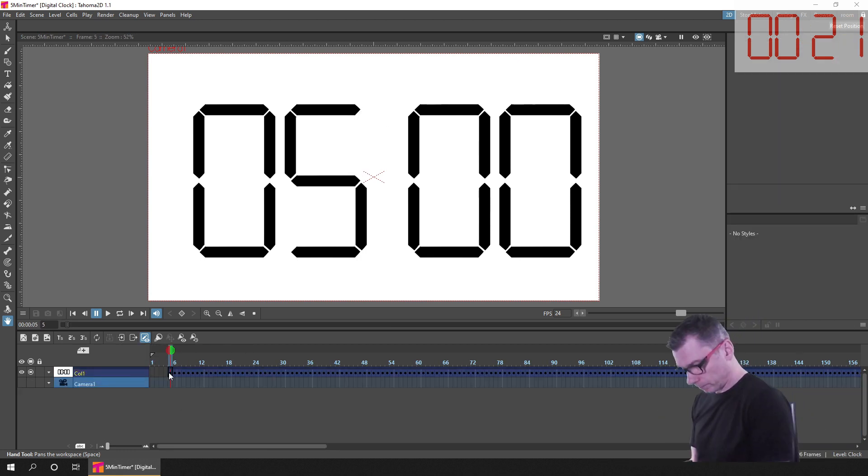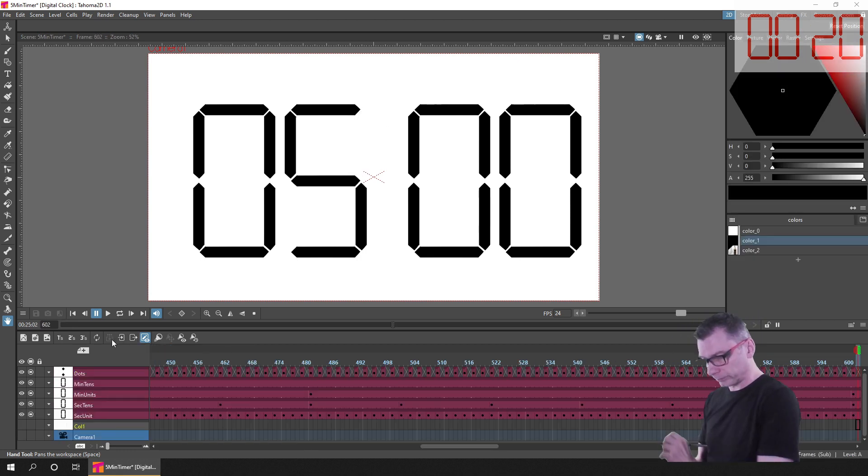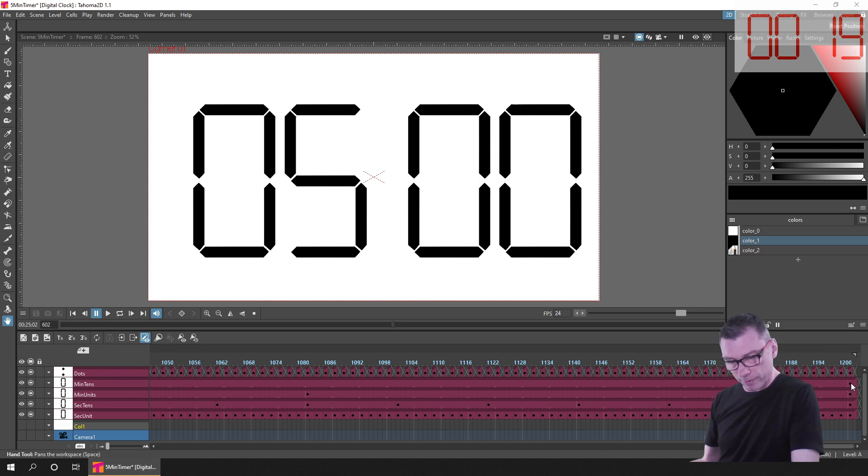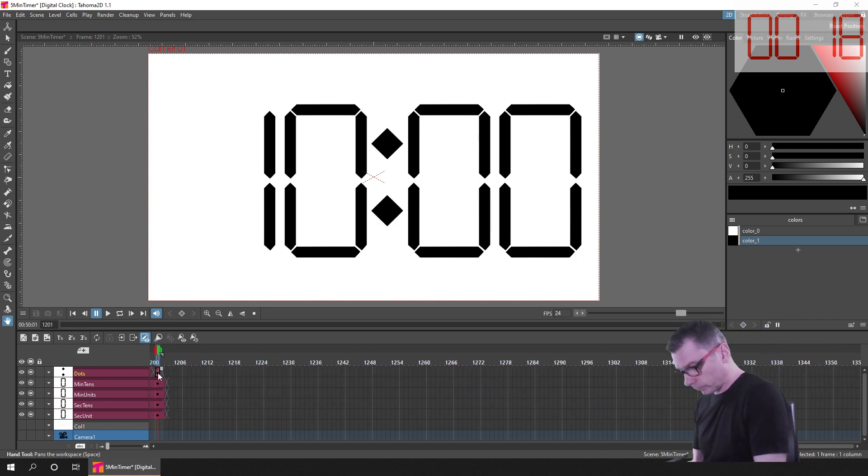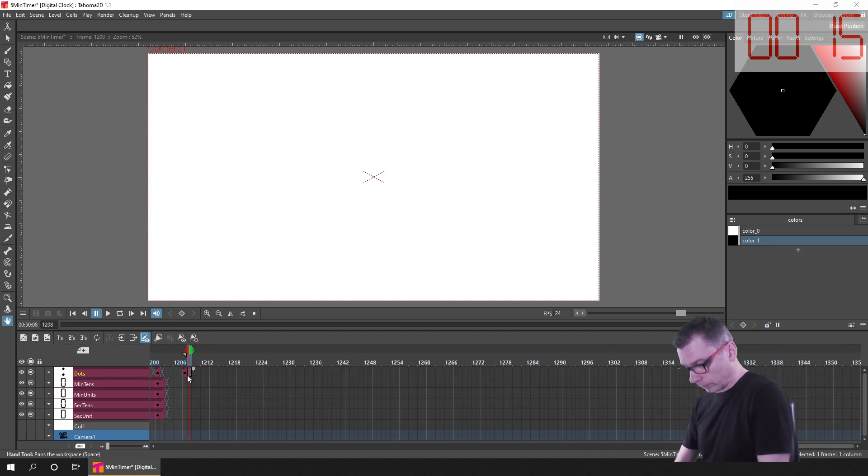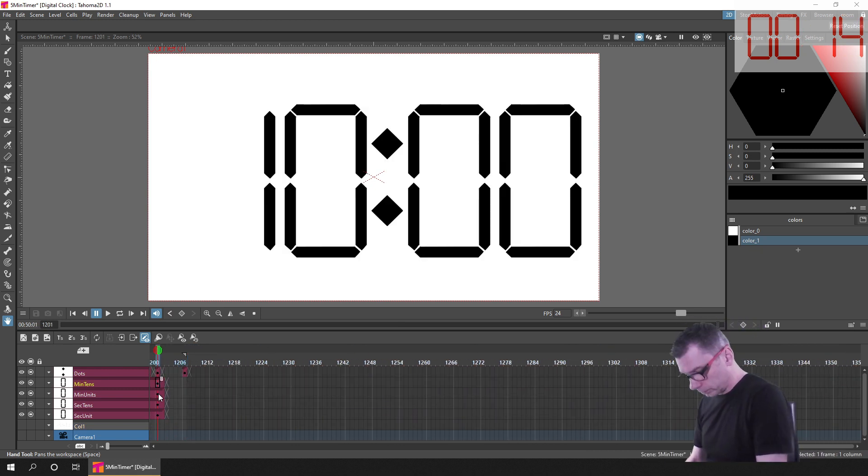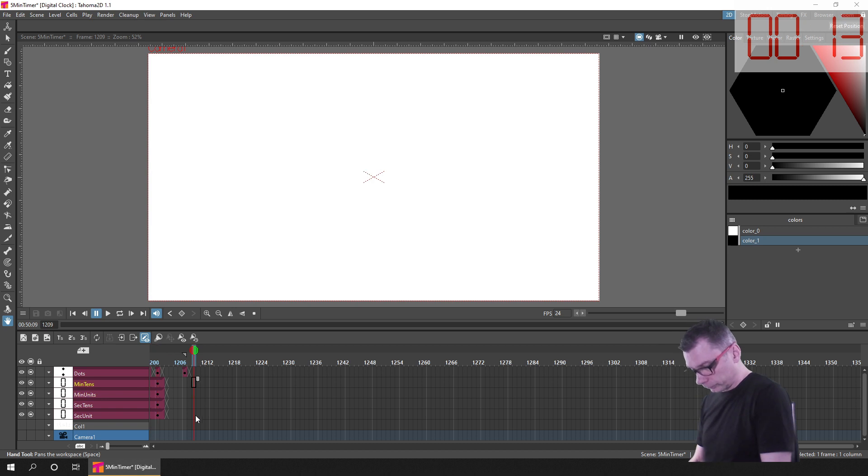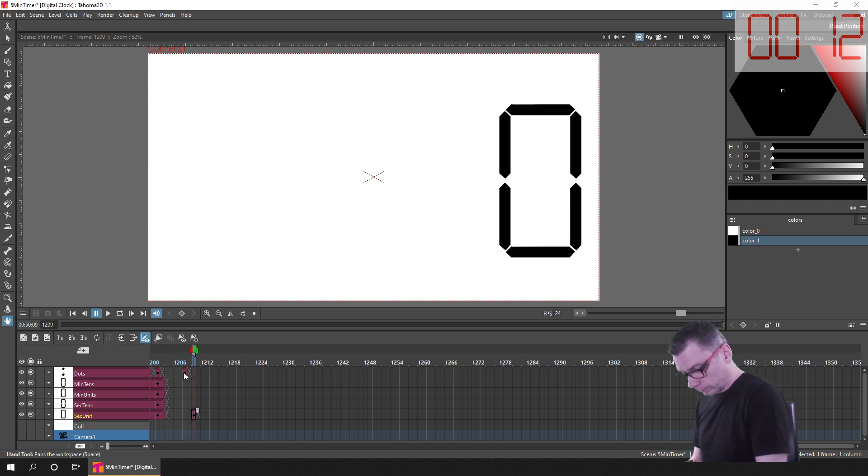So hopefully this video has introduced you to a few of the timing operations and re-timing operations in OpenToons and Tahoma. Try them out and see what you can come up with.